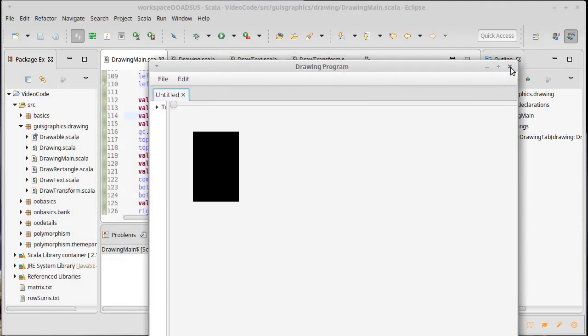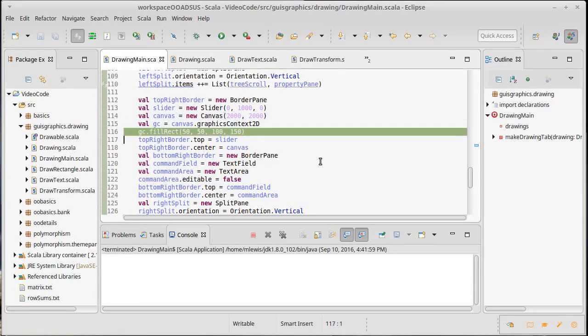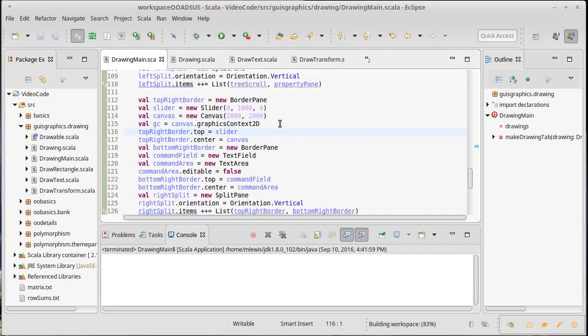So this shows how we can draw to the canvas using a fill rect. There are other methods that we can do. Of course I don't want to draw to it here. I want to draw whatever our drawing is that should go into there.